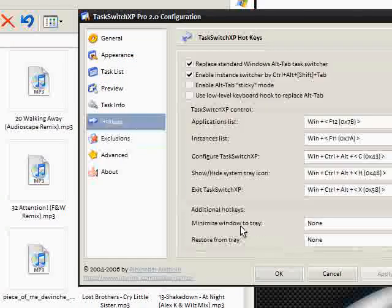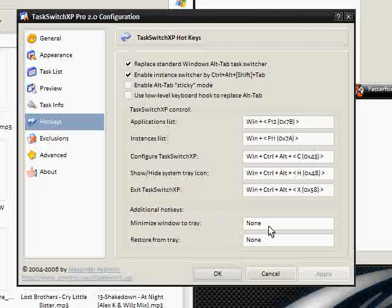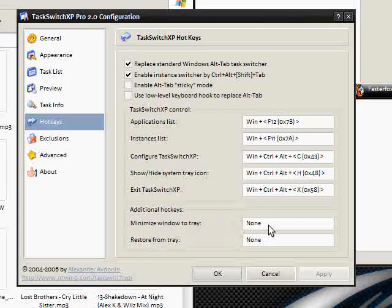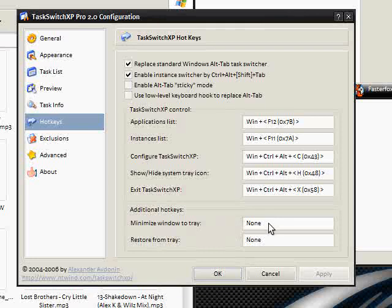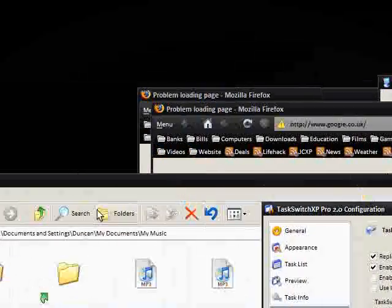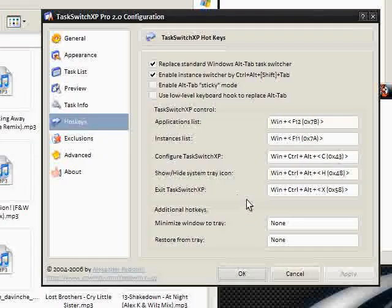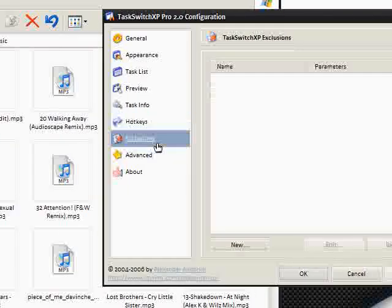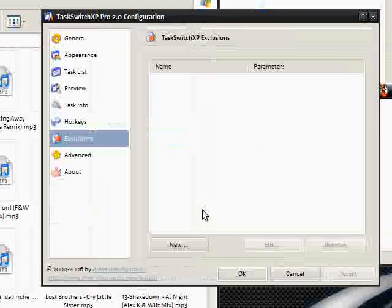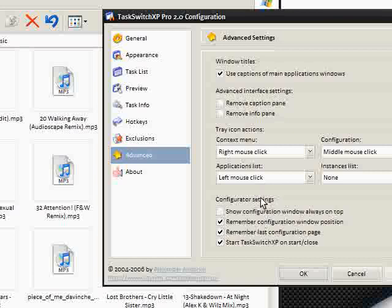You can set hotkeys for minimizing windows to the tray. Now that is a good feature. So you can just set a hotkey and then you can minimize whatever you have open to the tray. And exclusions for things that might not work with Task Switch XP and Advanced. So that pretty much covers it.